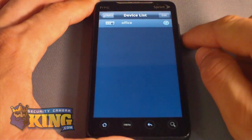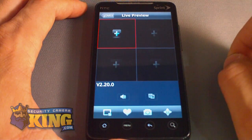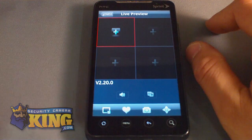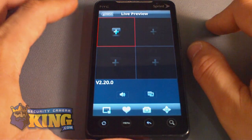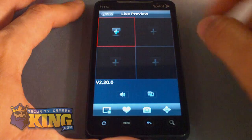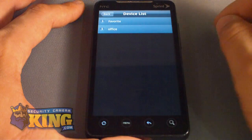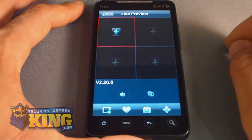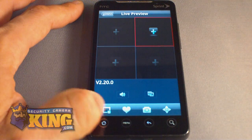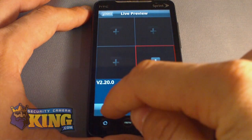Click the GDMSS button in the corner, then go to Live Preview. From here you will see 4 windows — this app supports only a 4-window view. You will see a speaker icon to mute audio for a particular channel if your DVR records audio. You can go back to your device list by clicking the back button, and you can close individual channels from the view.